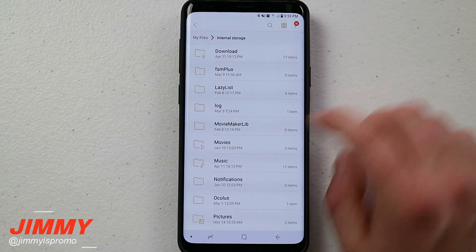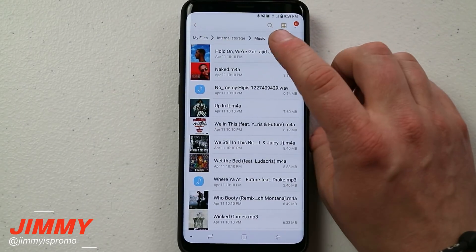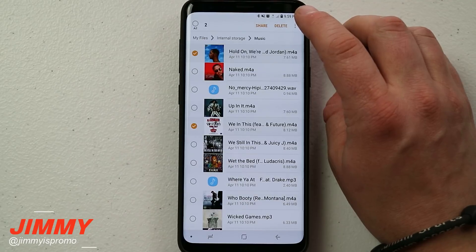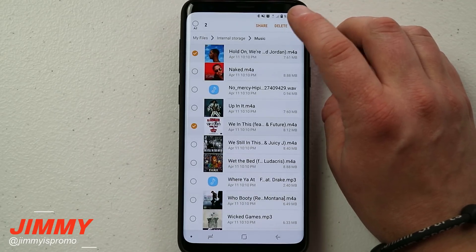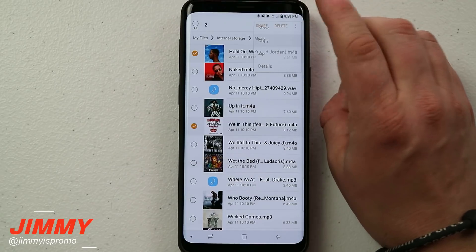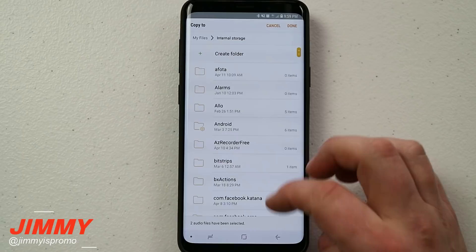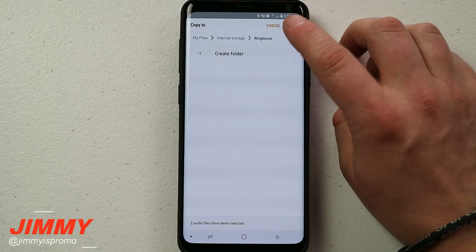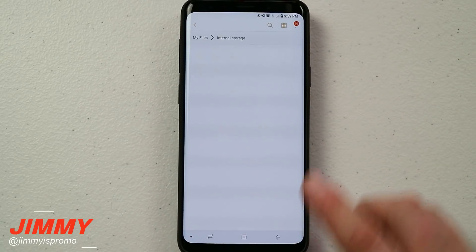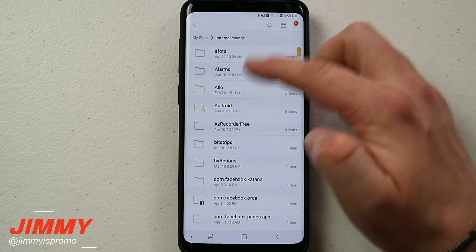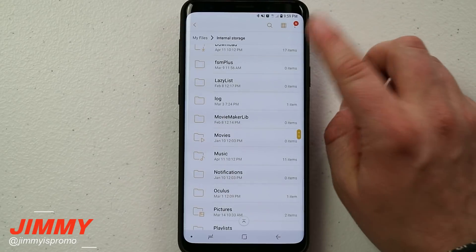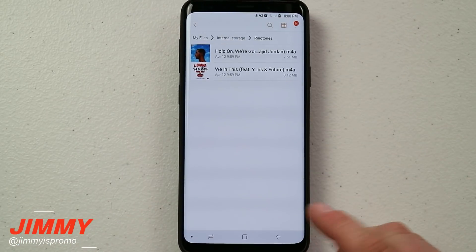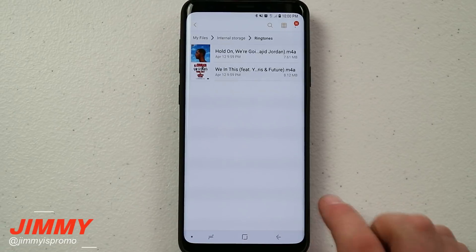Head over into My Files and move to wherever all that music went. I'm going to move over the Hold On song and also We In This. Once we choose the songs we'd like to use as a custom ringtone, click on the top right-hand side and either move or copy — I'm going to copy it. Go to the internal storage and find the folder called Ringtones. Once you're inside Ringtones, just hit Done and it's right there. If your phone doesn't have a Ringtones folder, just create it, and then add the music there.